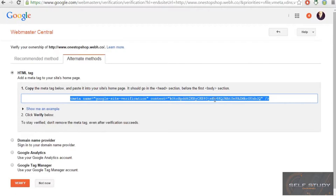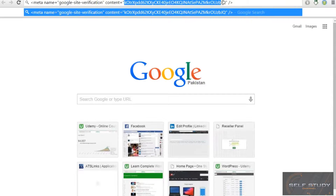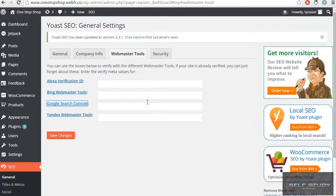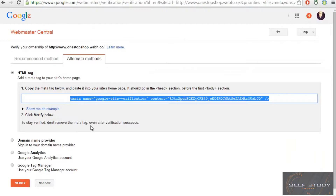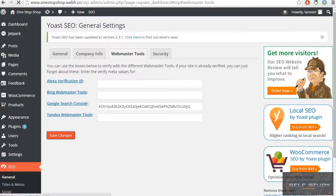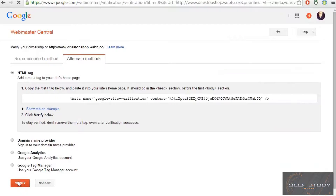Open a new tab, paste the URL, then copy the HTML tag content and paste it into the appropriate field. Save the changes, and once they are saved, click 'Verify'.